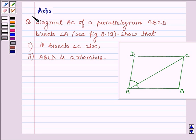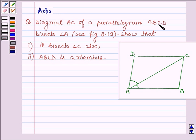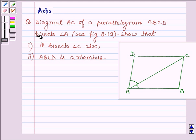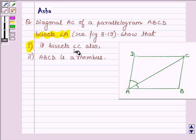Hello and welcome to the session. I am Asha and I am going to help you solve the following question: Diagonal AC of a parallelogram ABCD bisects angle A. Show that first, it bisects angle C also, and second, ABCD is a rhombus.